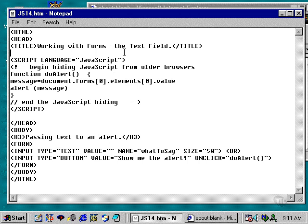Now we want to begin working with forms in a much more detailed fashion. I want to warn you up front that we're going to get into some areas here which are a source of a great deal of confusion for new users of JavaScript, and I'll do my best to explain these concepts clearly so you understand what's going on.